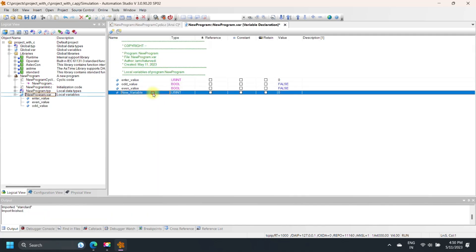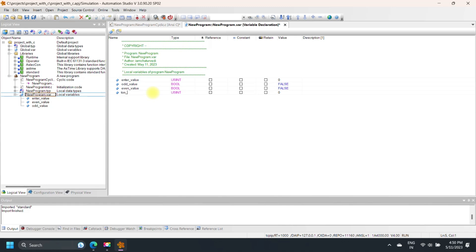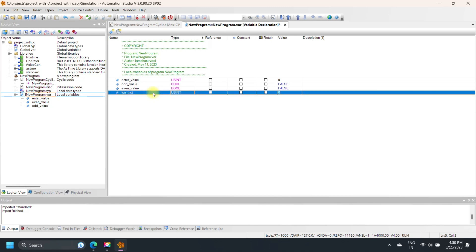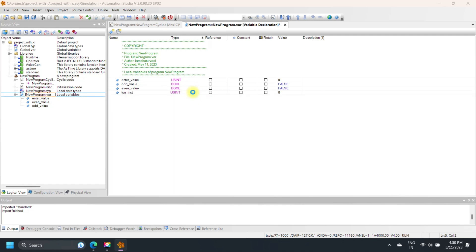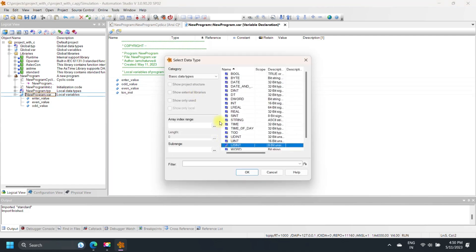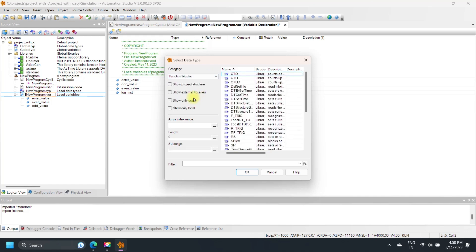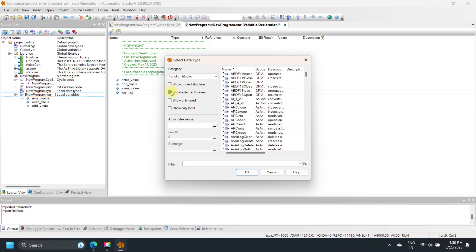Now we make another program and call an OnDelayTimer function. OnDelayTimer delays the output of the timer. First, declare an instance of OnDelayTimer. In the variable declaration, enter the name of the OnDelayTimer instance, select the data type using Browse, and for the external function select TON.